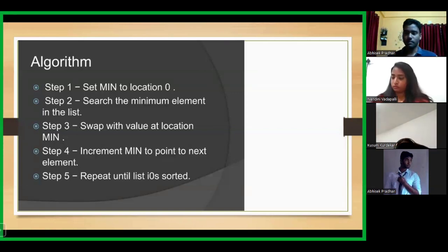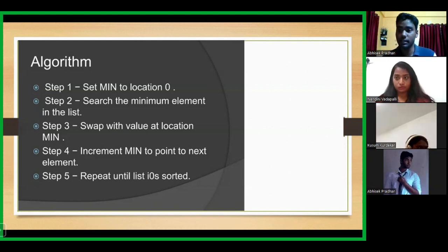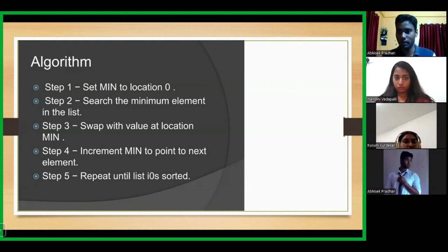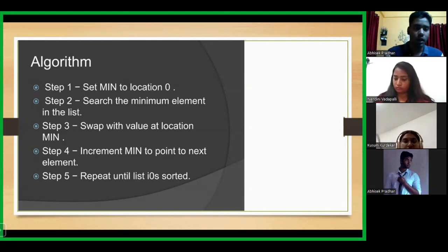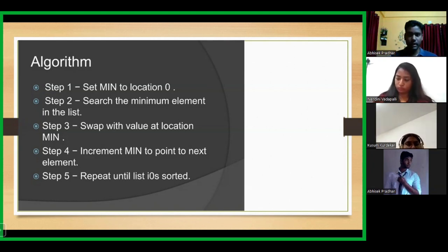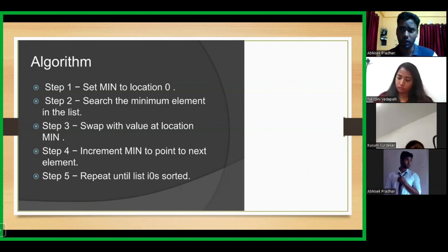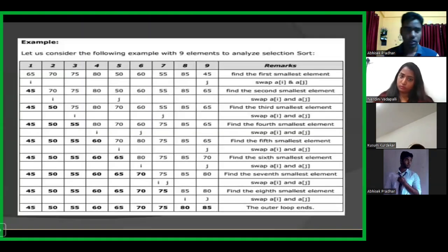First, the location — index zero — is assigned to the variable min. Min will store the minimum, the least element which we need to find. Then, search the minimum element in the list. The first location is assumed to be the minimum element. Then the search iteration goes on from that element to the end of the array, and then we decide which is the least element actually present in the array.